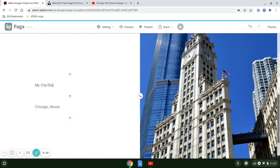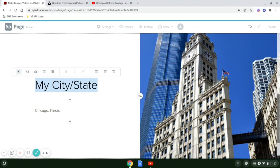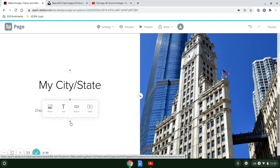My city and state. I can actually select this and turn this into a heading, make it bigger. You have some other options here. You can center justify it if you want.